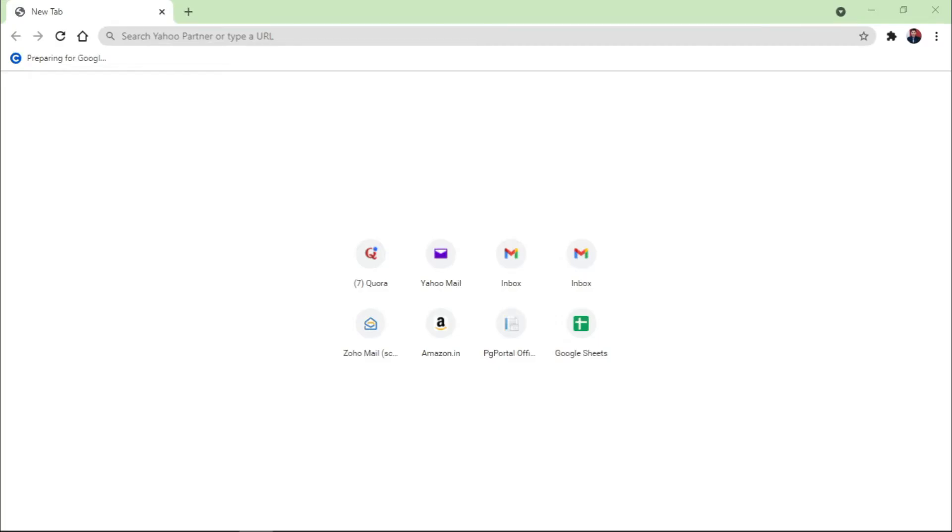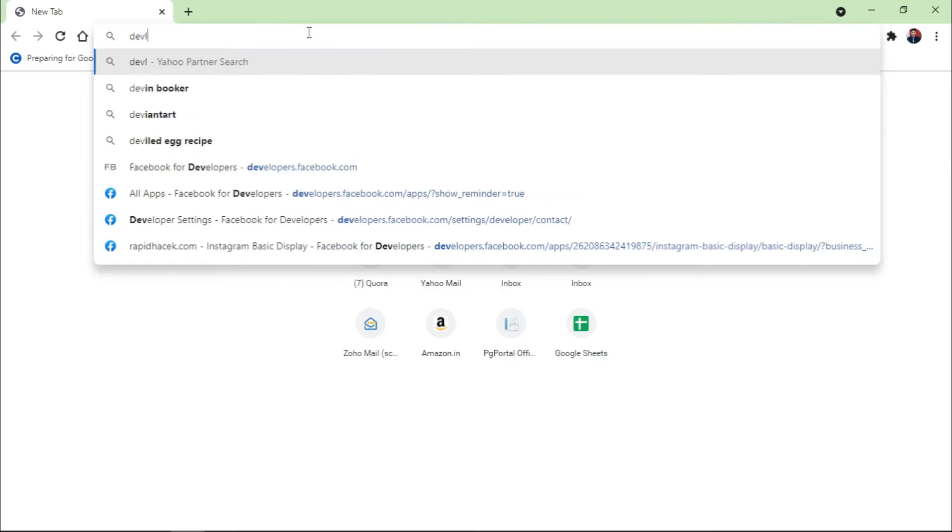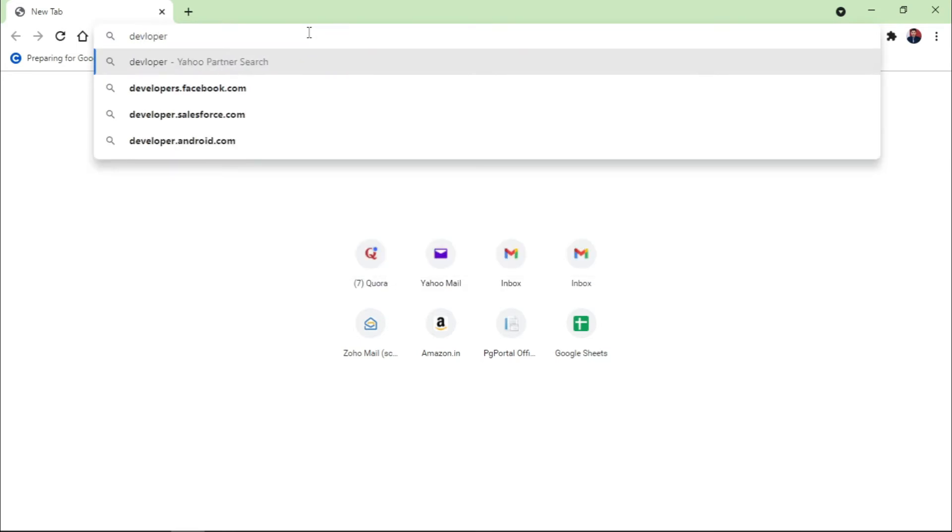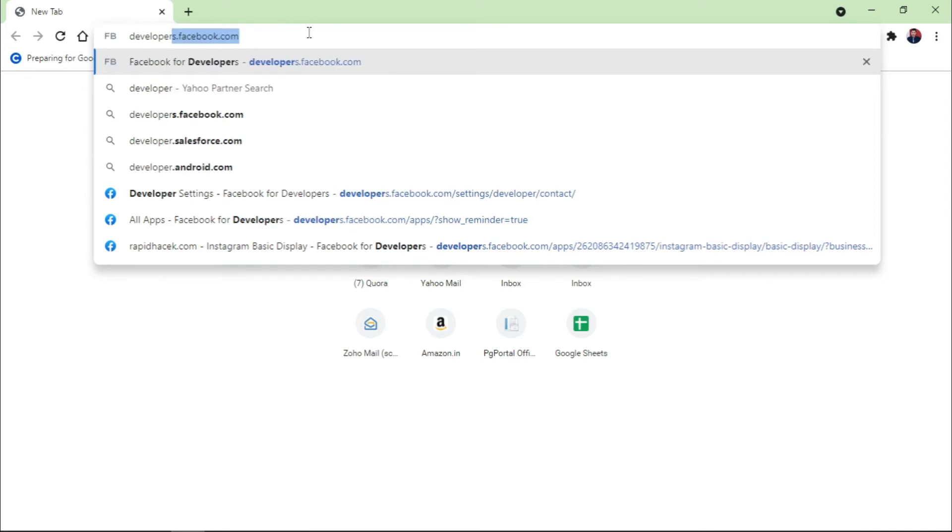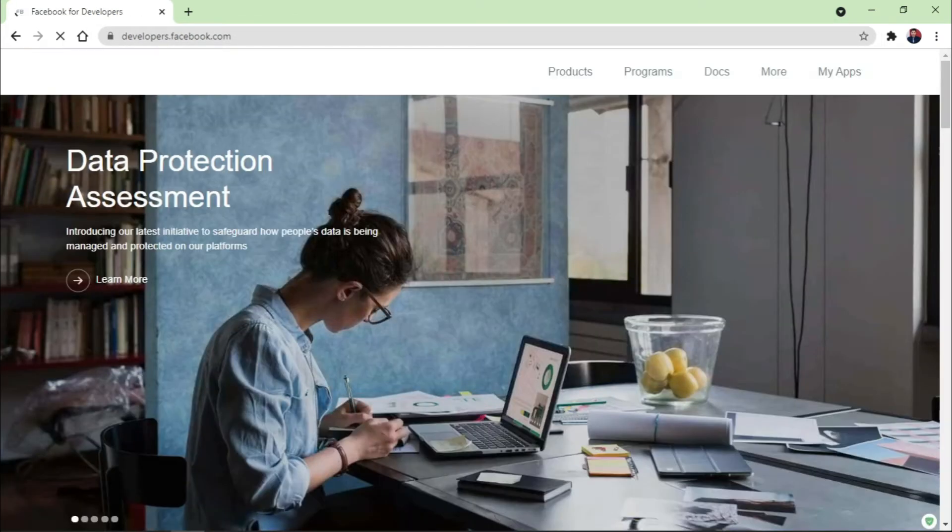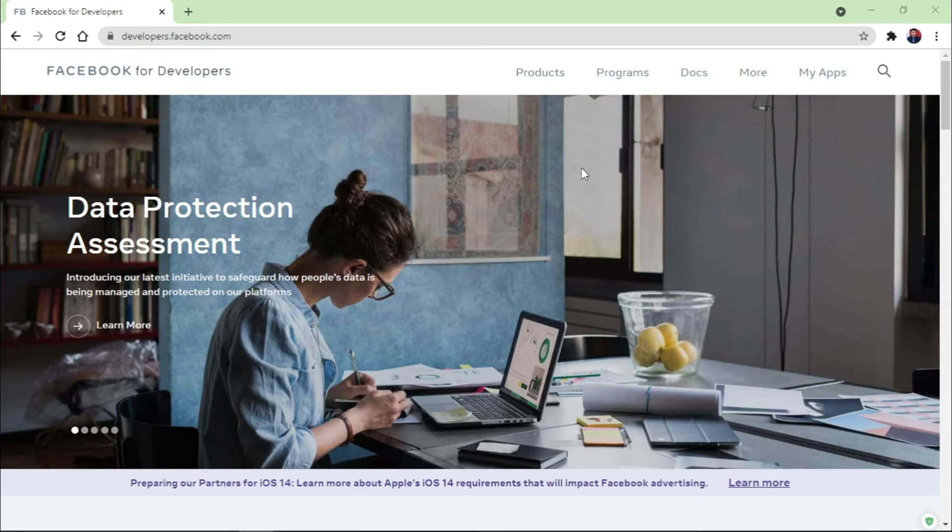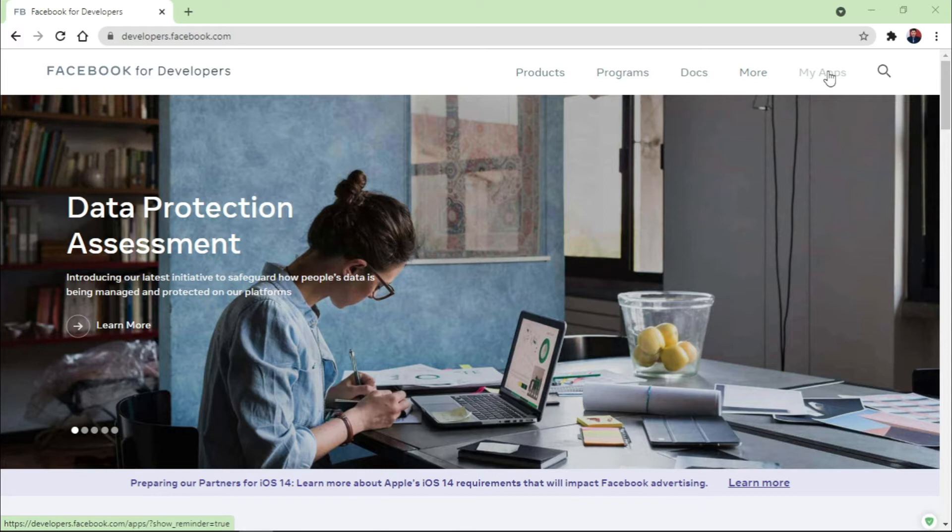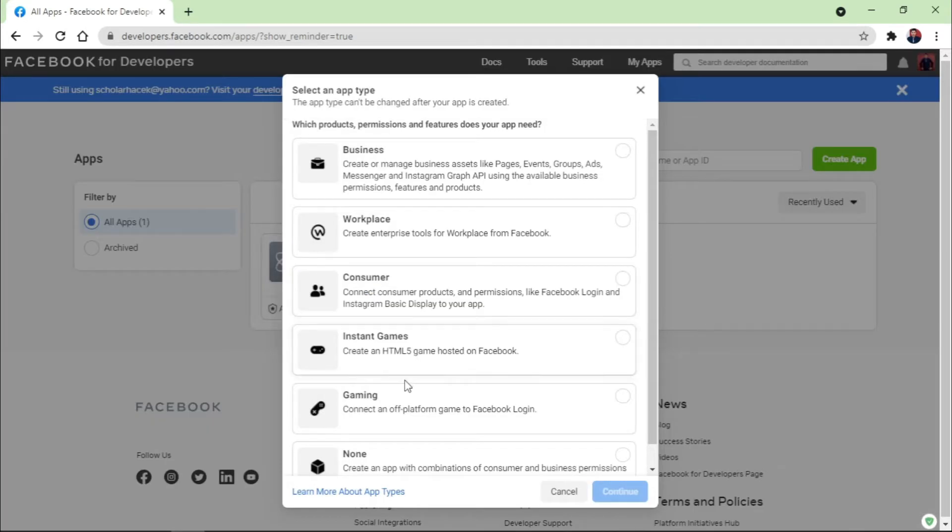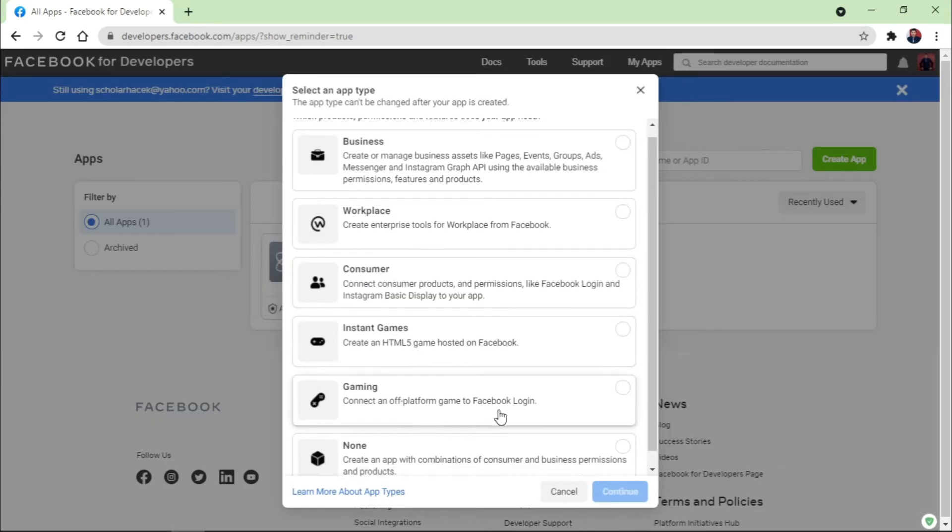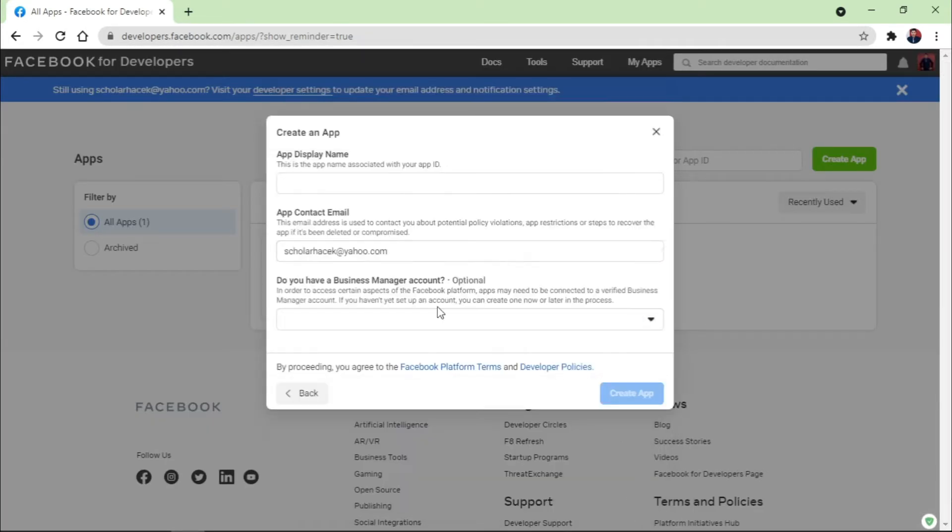Before you proceed ahead, you need to open the browser first of all and go to developers.facebook.com. Open the first link and login with your Facebook account. Once you're done, it's written here 'My Apps,' so you go to the My Apps section at the top right corner and you need to click on Create App. Click on None, click on Continue.